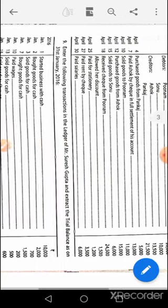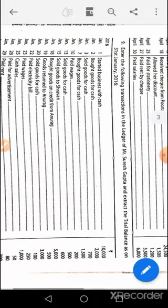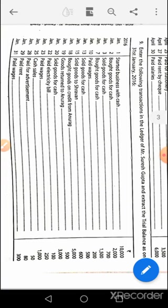April 30th: salaries account debit to bank. Question number nine — January 1st: cash account debit to capital. January 2nd: purchase account debit to cash. January 3rd: cash account debit to sales. January 4th: purchase account debit to cash. January 10th: wages account debit to cash. January 13th: cash account debit to sales. January 15th: Shravan's account debit to sales. January 18th: purchase account debit to Anurag's account. January 19th: Anurag's account debit to purchase return.